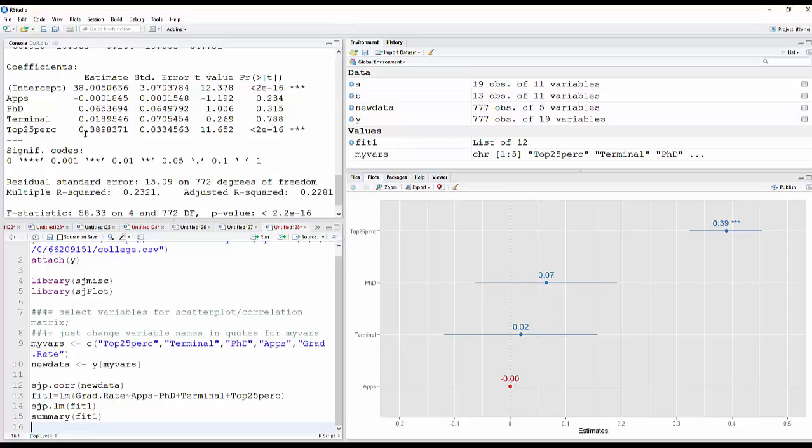And then for the top 25%, 0.39. And then here's a confidence interval for that. It's the only one that has it statistically significant. You can see that both here and in the model. So basically, again, this just takes the coefficients from your model and plots the coefficients and their confidence intervals on a nice-looking little plot here. And that's it.